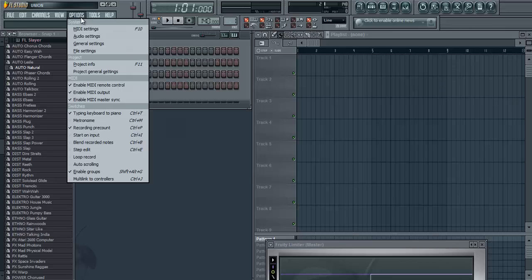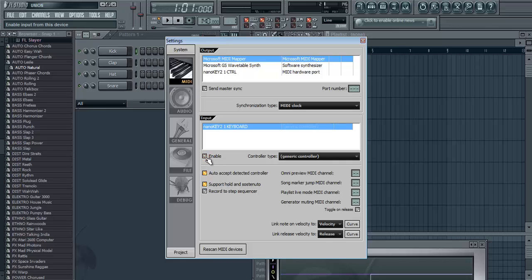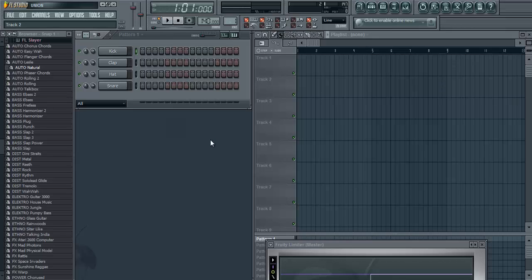Go to Options, then MIDI Settings. In the input section you will see the Nano Key 2 listed as your device name, and the control type will be Generic. Make sure the Enable button is enabled — it should be yellow. Here you can see it was not enabled, but now it is enabled.